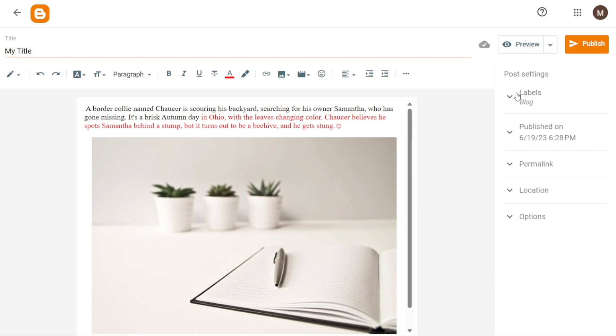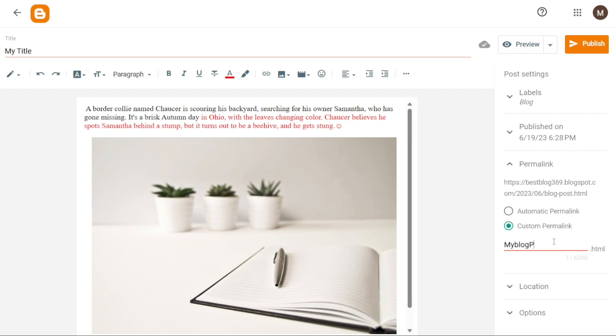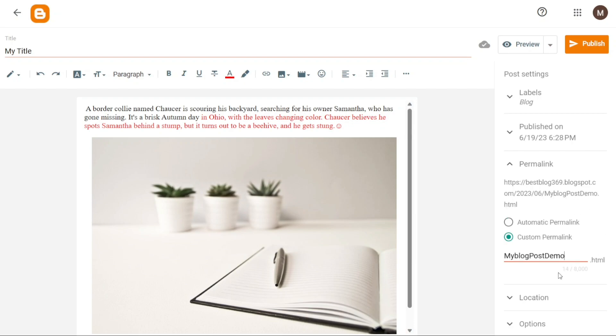Labels are not only beneficial for organizing your posts, but also serve as a useful tool for your readers. By utilizing the labels you assign to your posts, readers can filter the content they receive, focusing on topics or categories of interest to them. This feature enhances the user experience and allows readers to explore your blog more effectively.